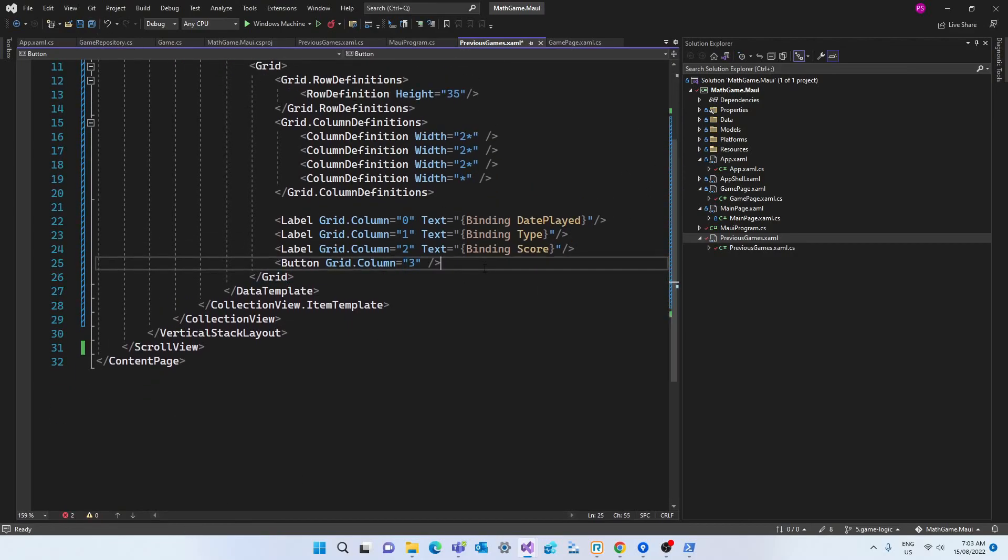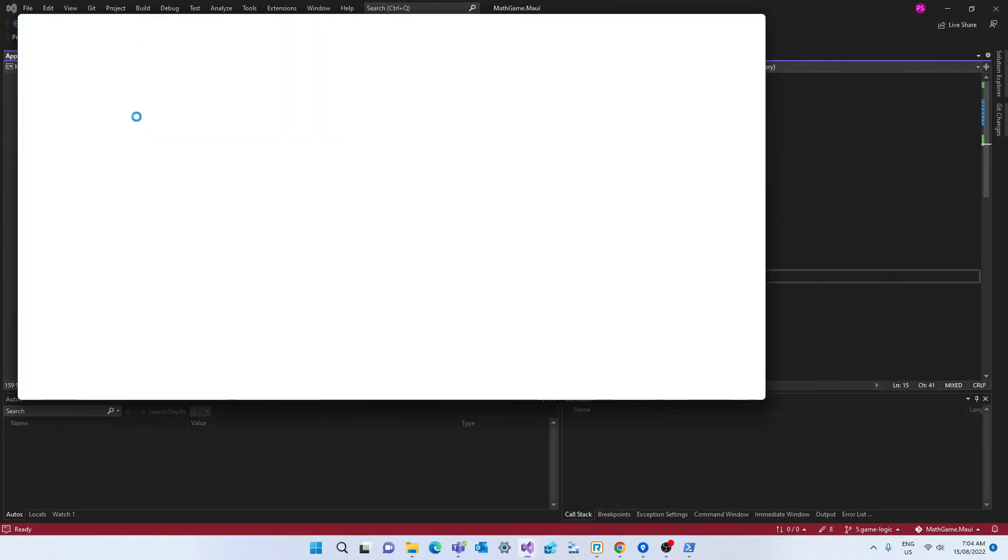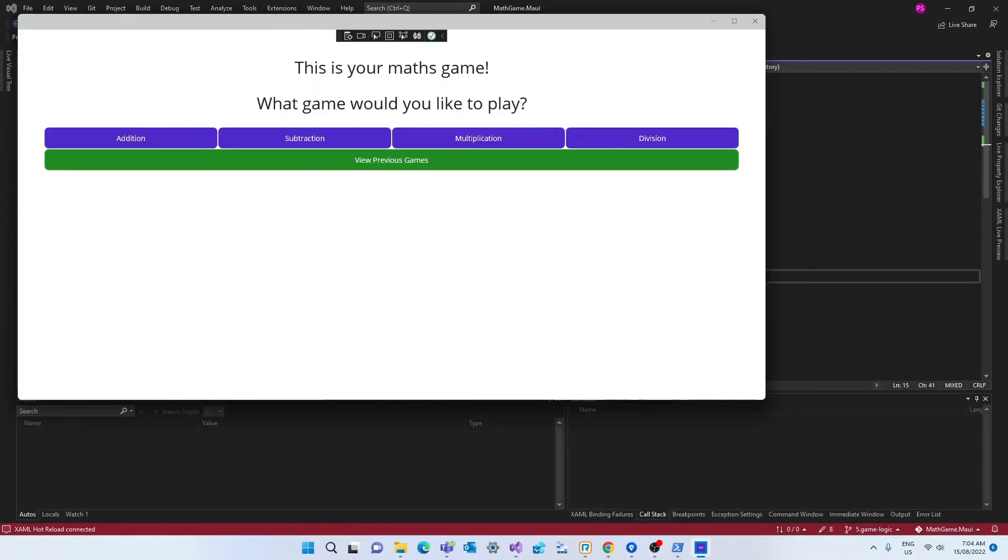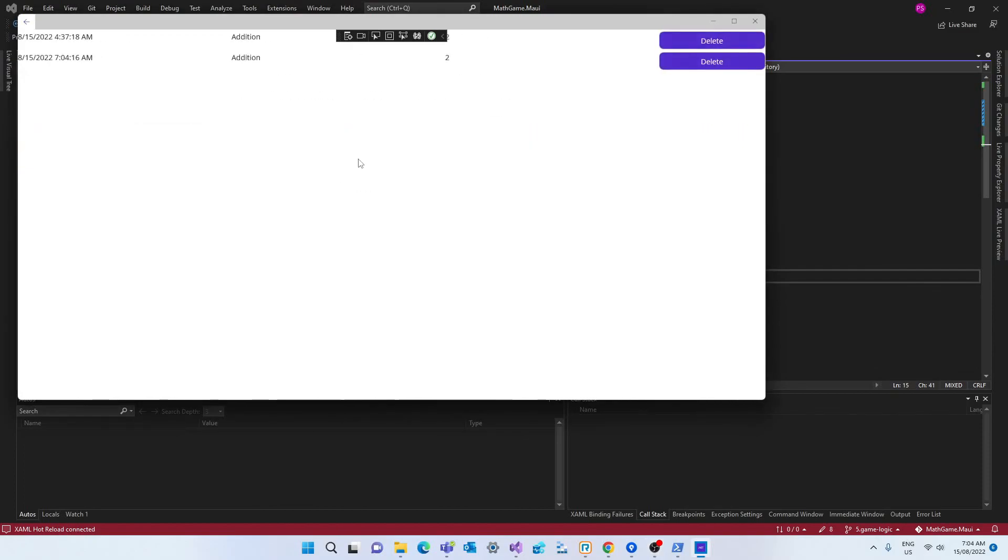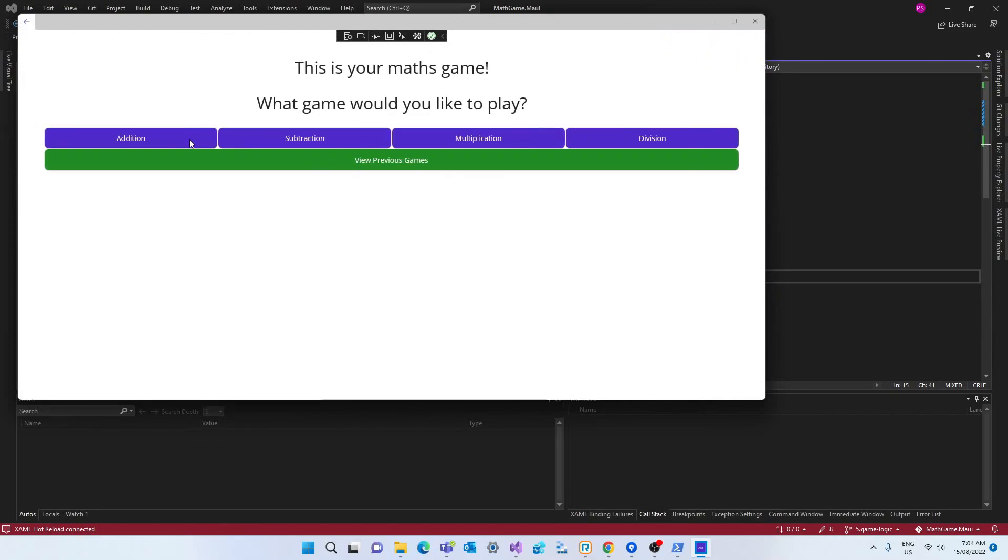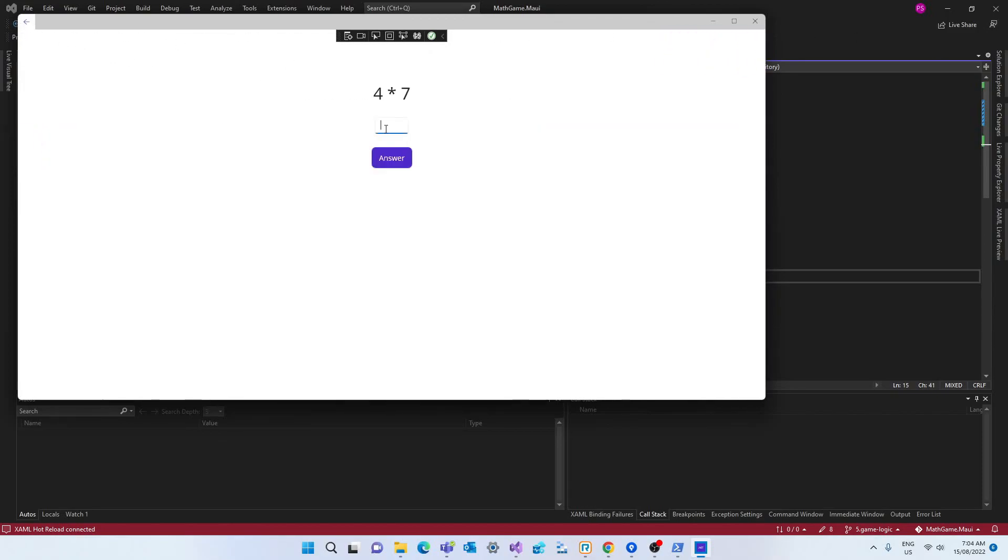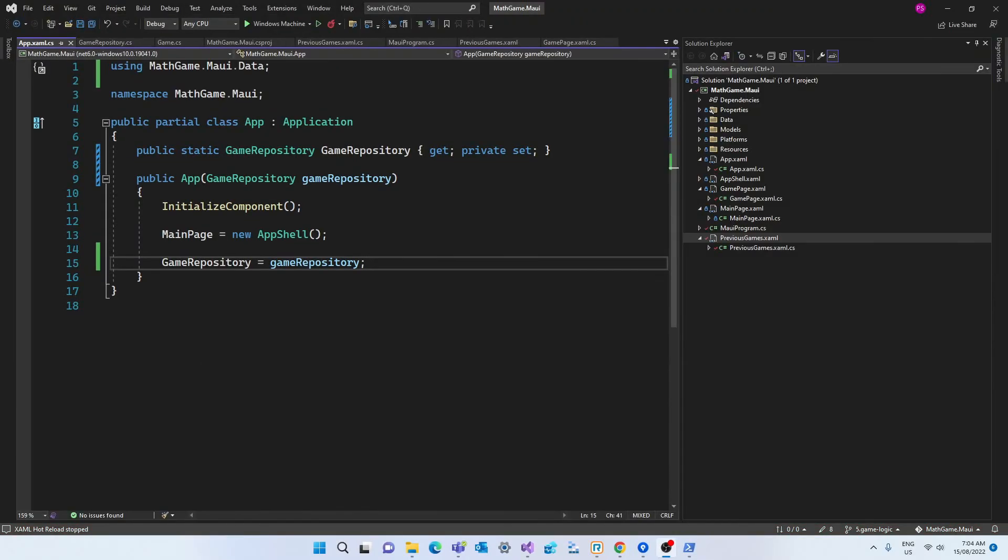And the last column will be a button that will be used to delete a record. This button will have the text delete. But before we create the event for the button, let's see if we can render the list. So let's quickly play again. And if we go to previous games, we can see that the list has been rendered. And I already had a game there since I was testing this before making the video. And if we play another one, we can see that the new game gets printed.